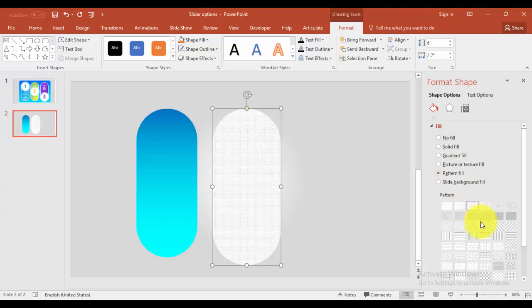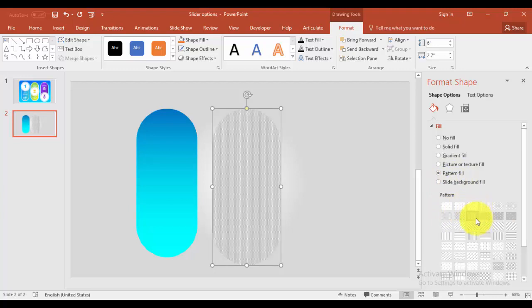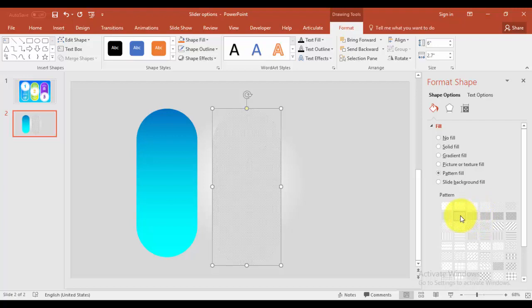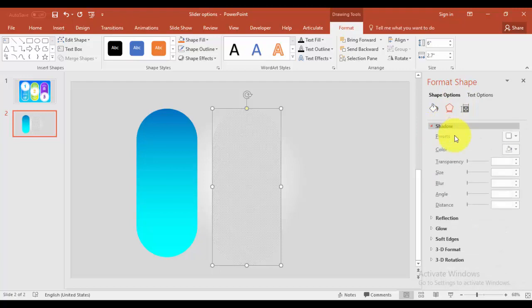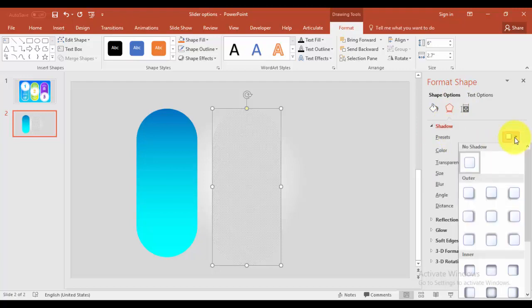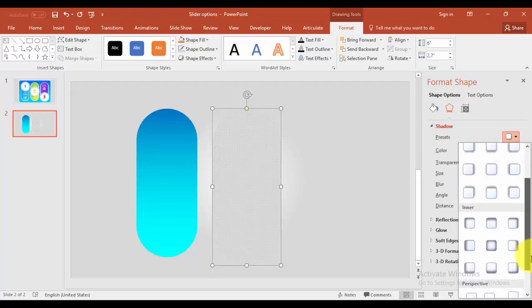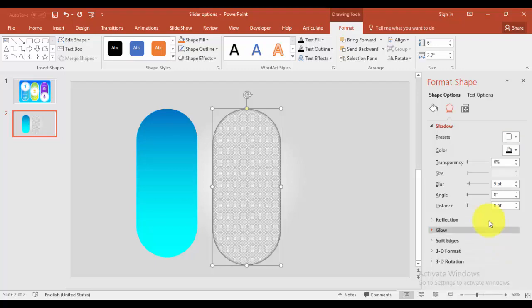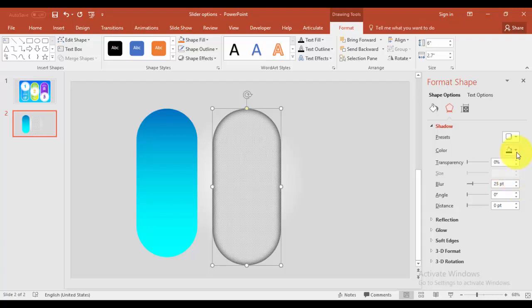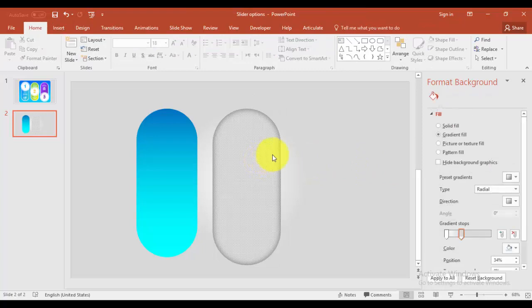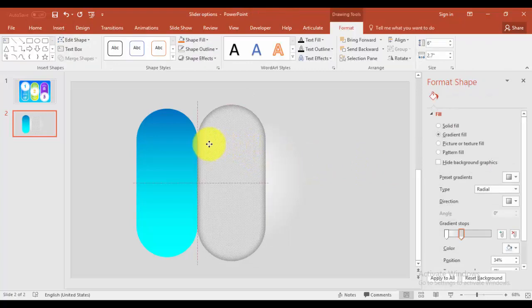I'm going to select say this pattern and go to effects, shadows. I'm going to select say inside center and increase the blur size, make it maybe 25. And transparency also we will increase, maybe 50. That will be better.